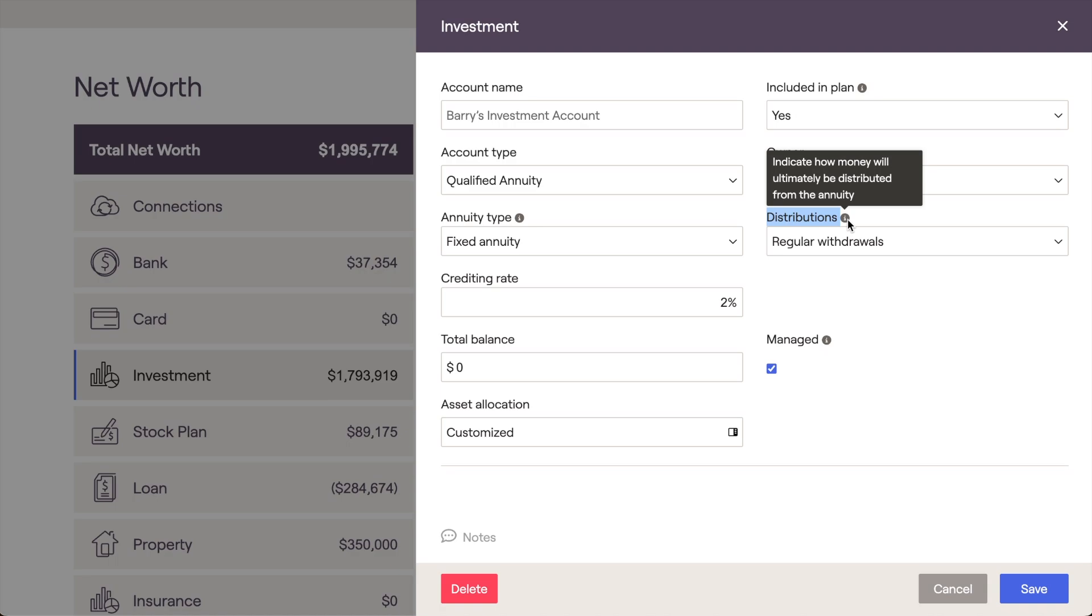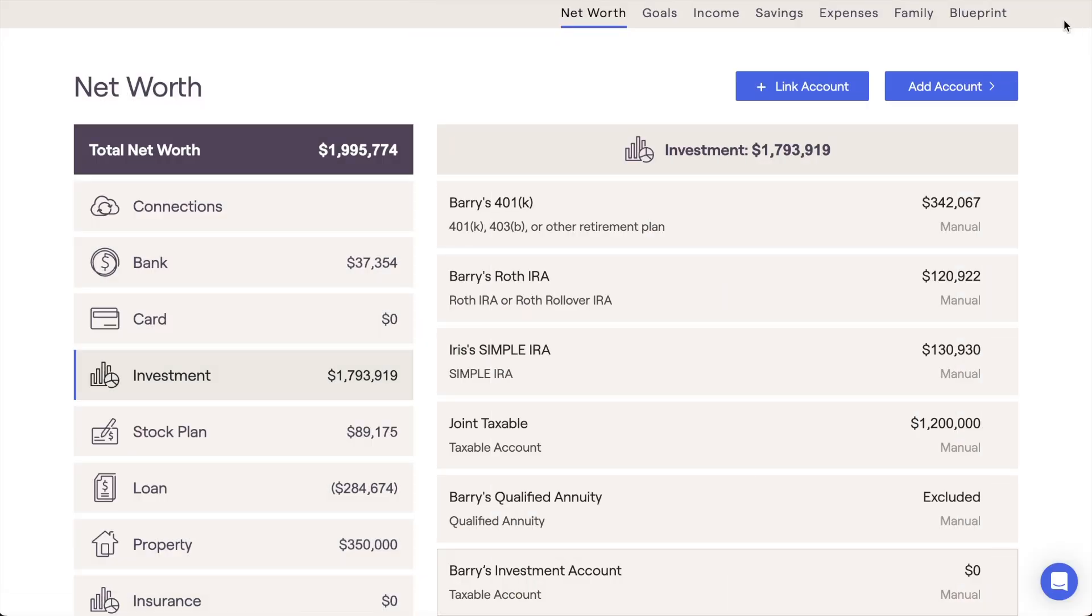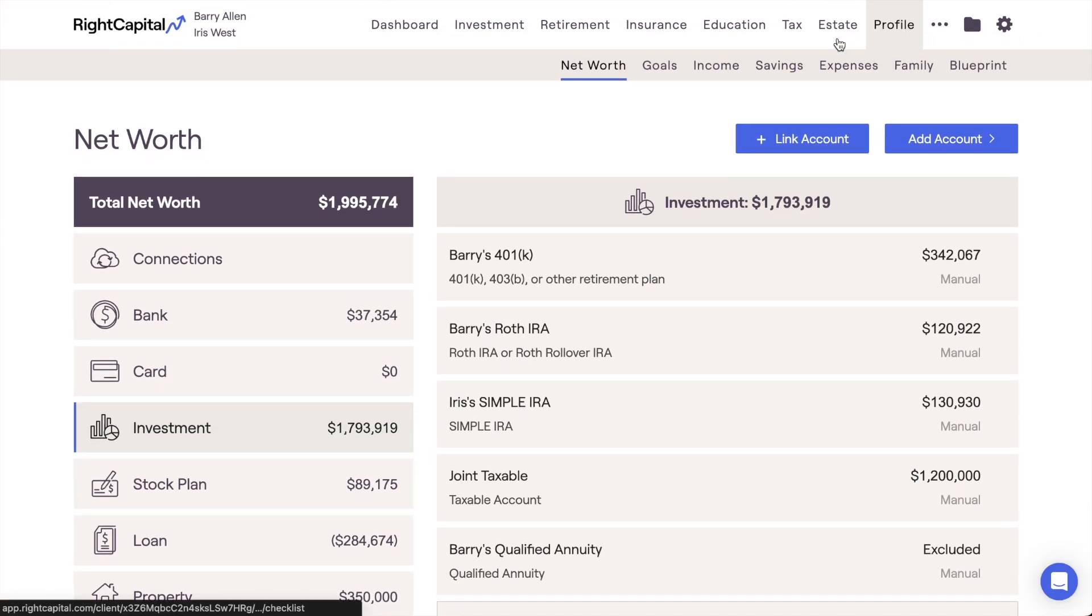Future growth on the annuity value will be accounted for in the future-looking retirement projections. To model just the income stream without accounting for the value of the annuity, you can instead use an annuity income card within the Profile Income section.